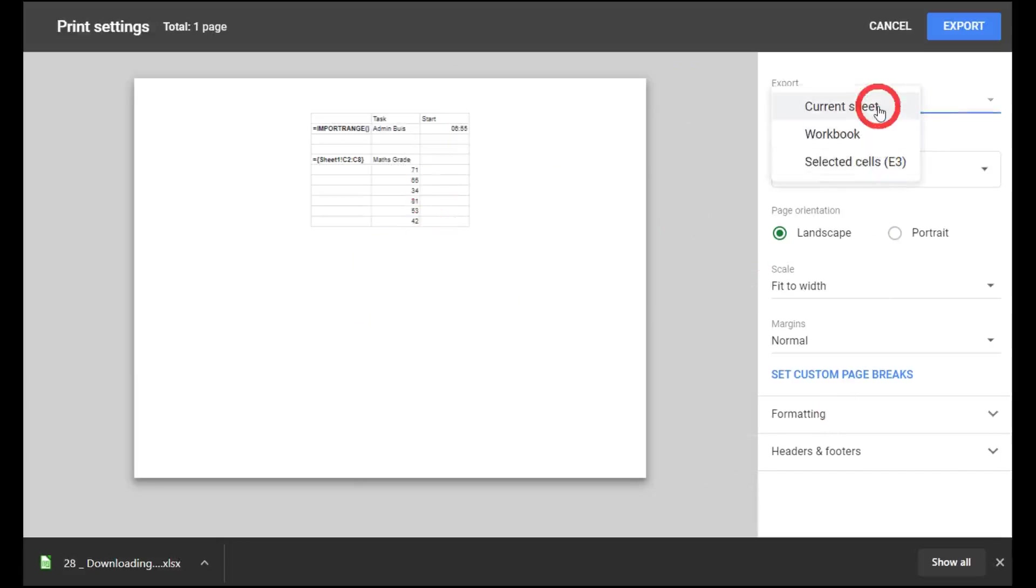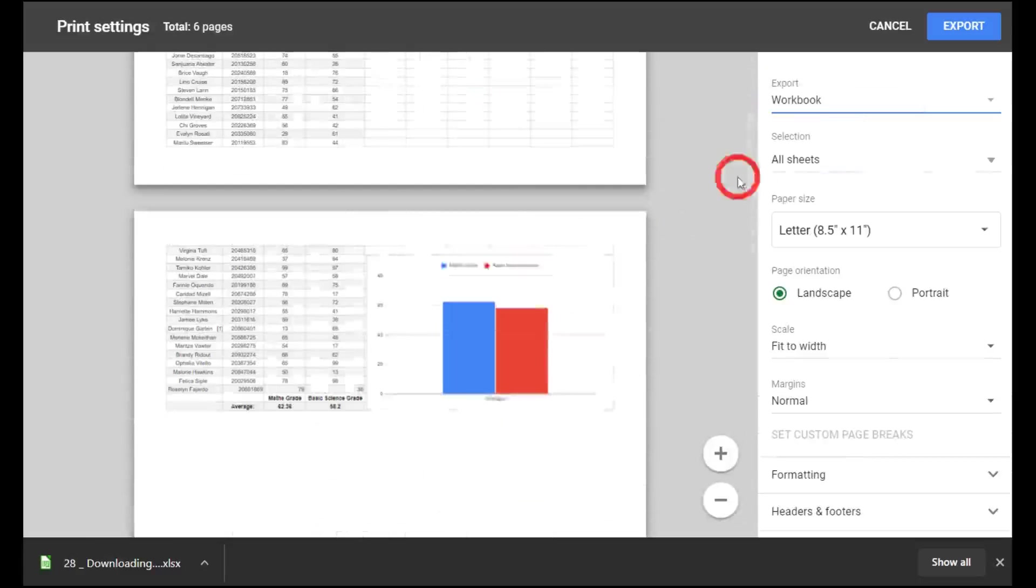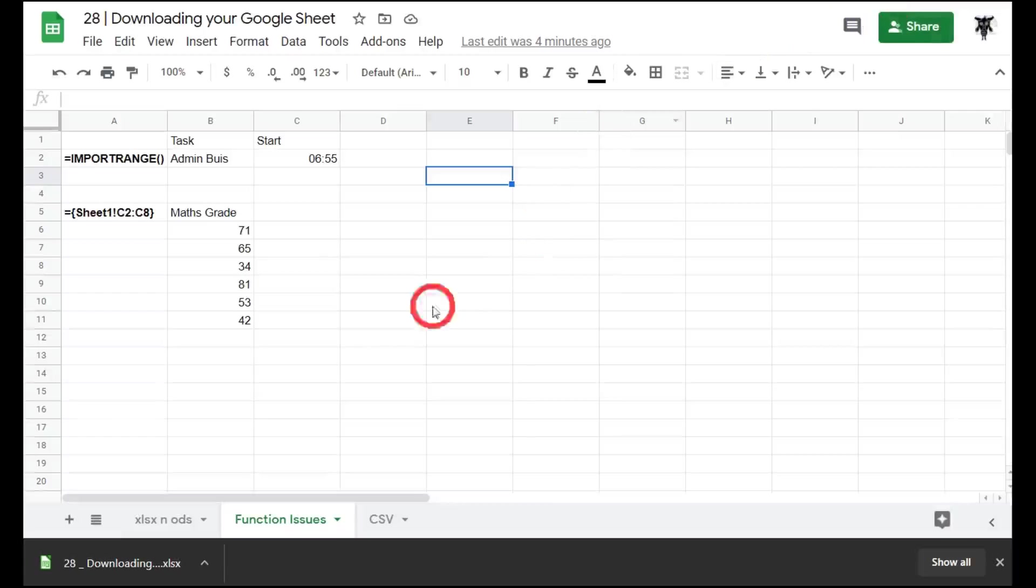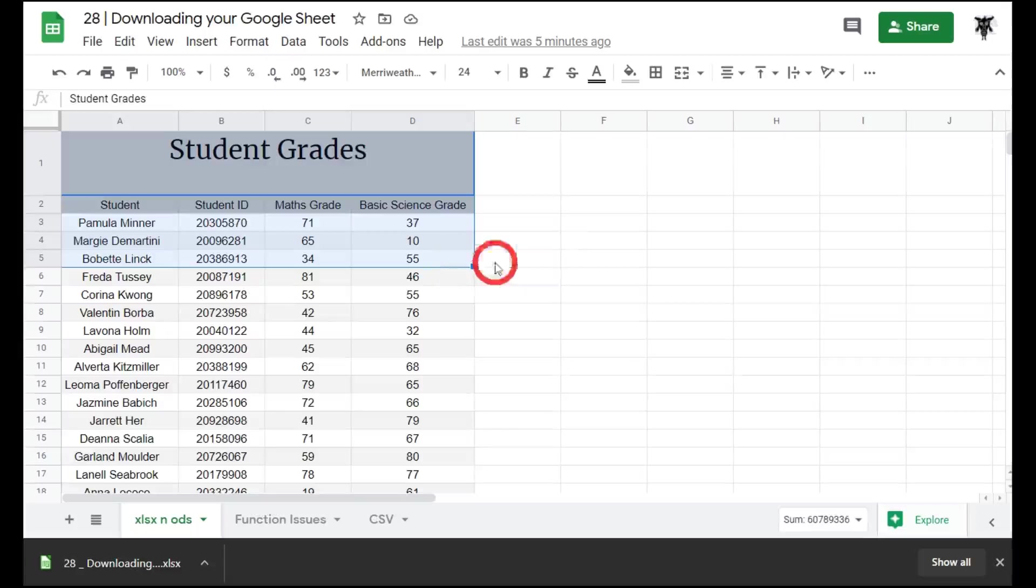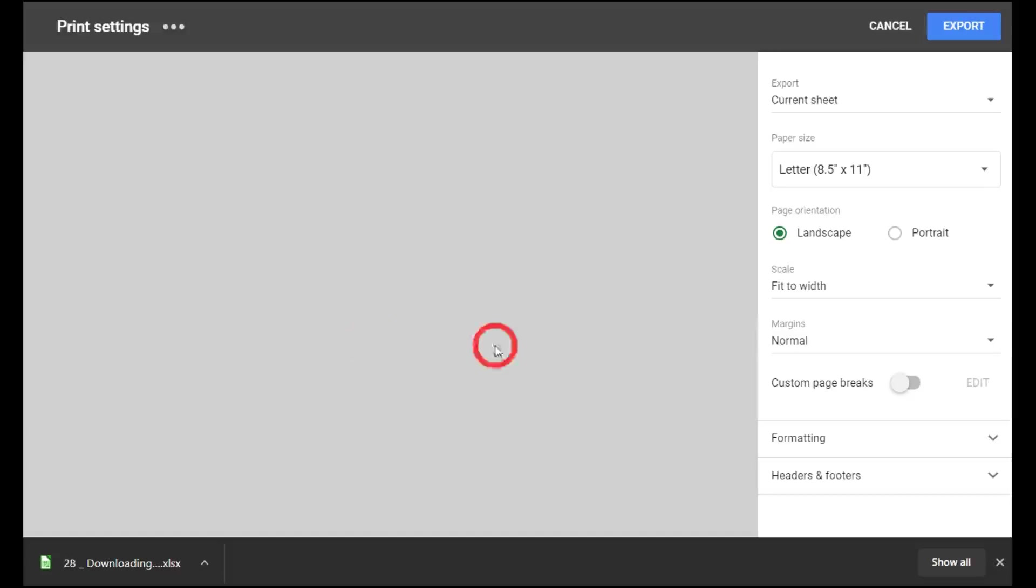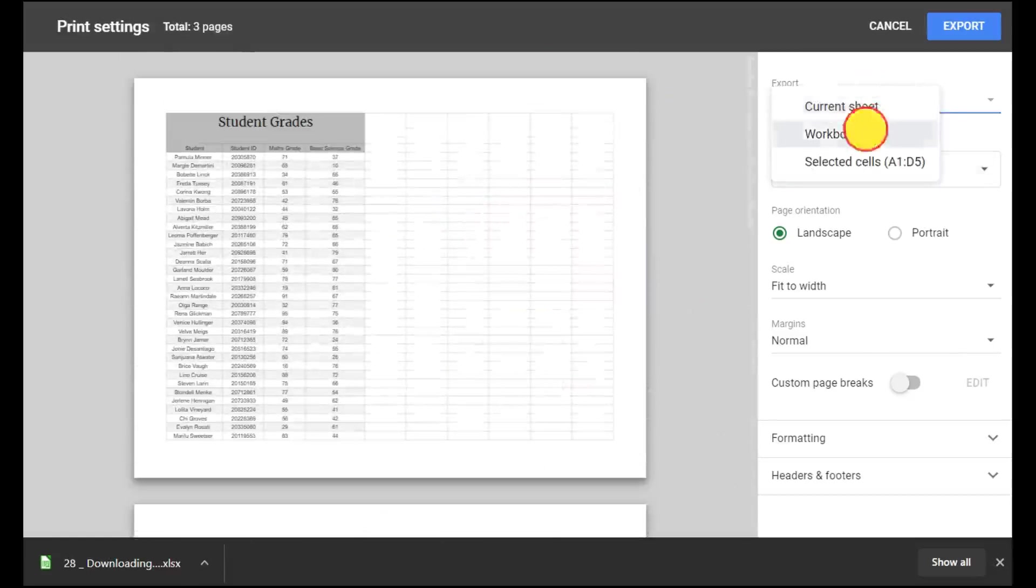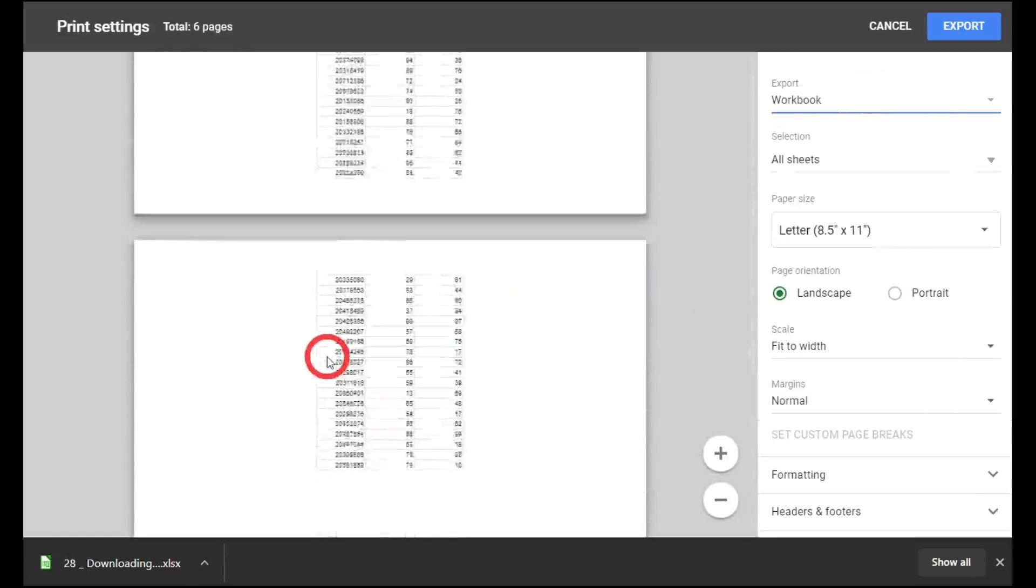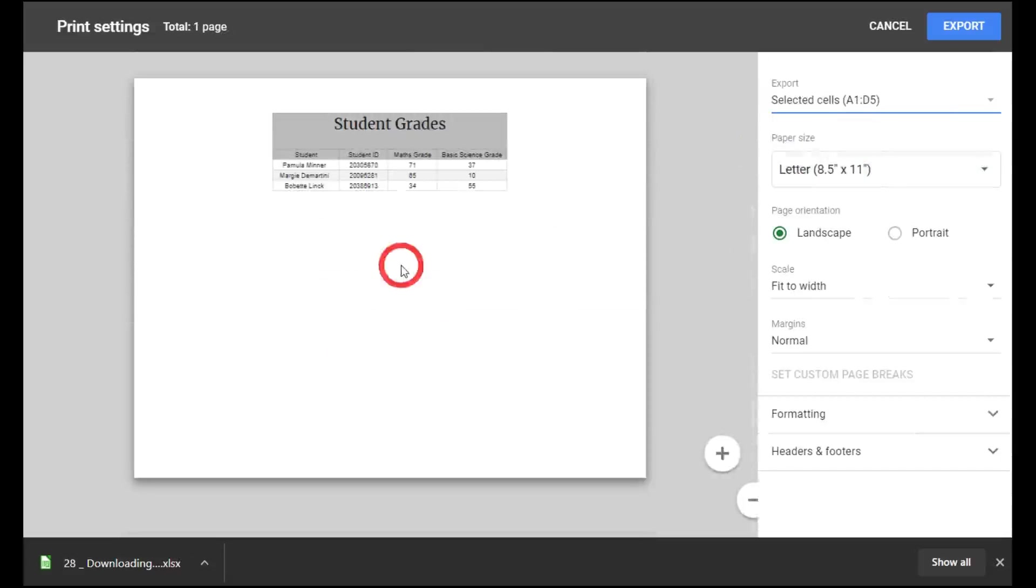First, we could choose the current sheet, or we can choose the entire workbook, or we can choose the selected cell. I haven't got a selected cell here. Let's try an example. Let's say I want to select the title, the header, and the first three rows. We'll go back to file, download, PDF document, and we've got our current sheet here, then we've got our workbook which is all the parts in our workbook, and finally we've got a selected cell.